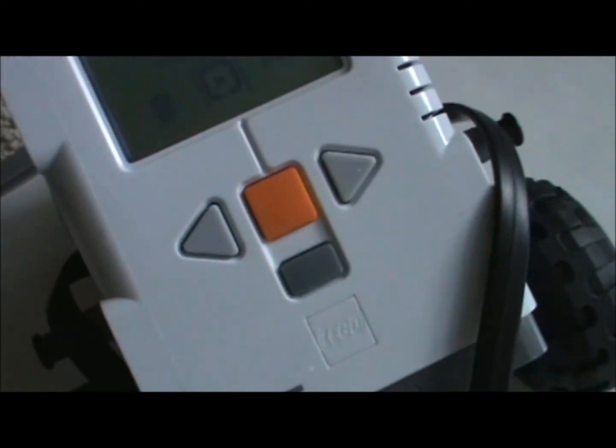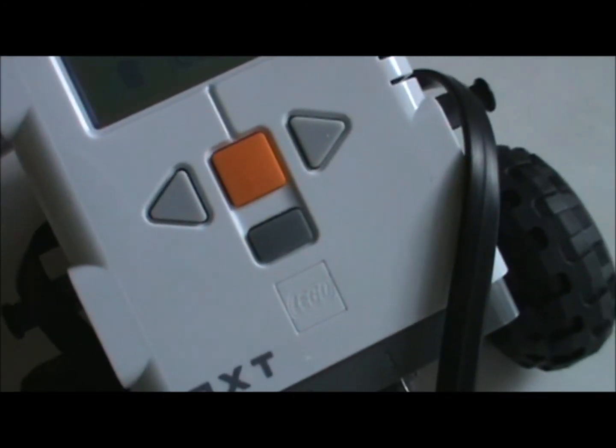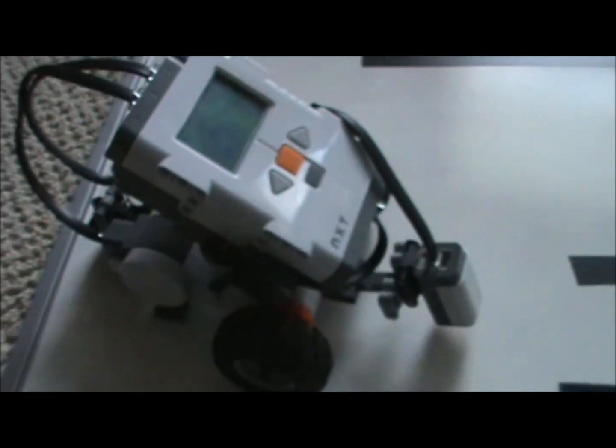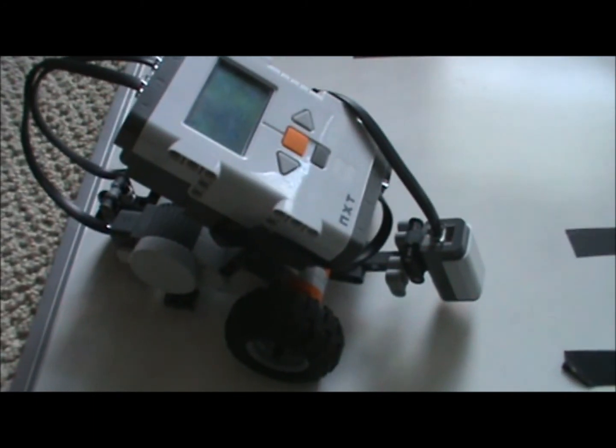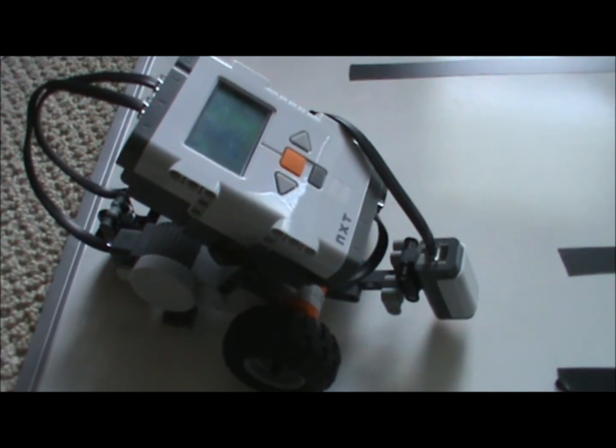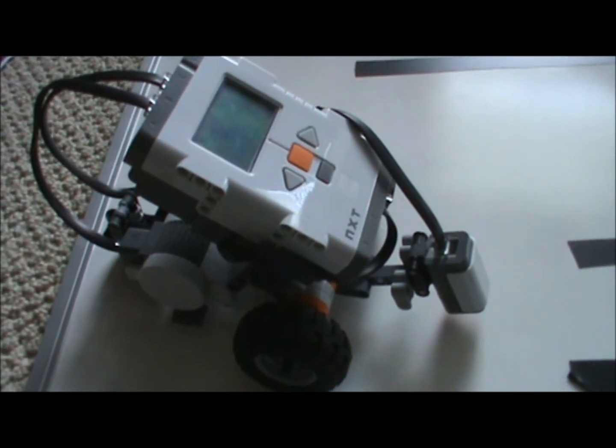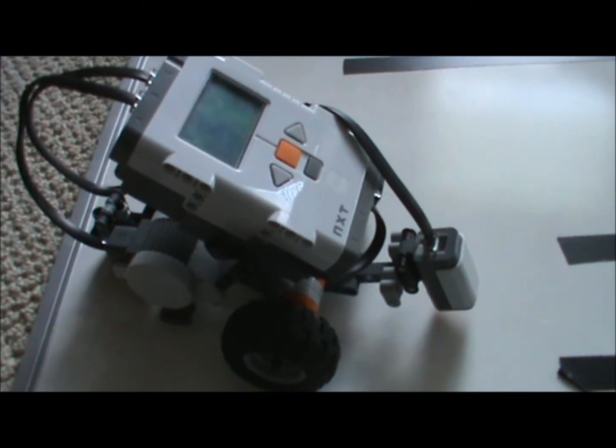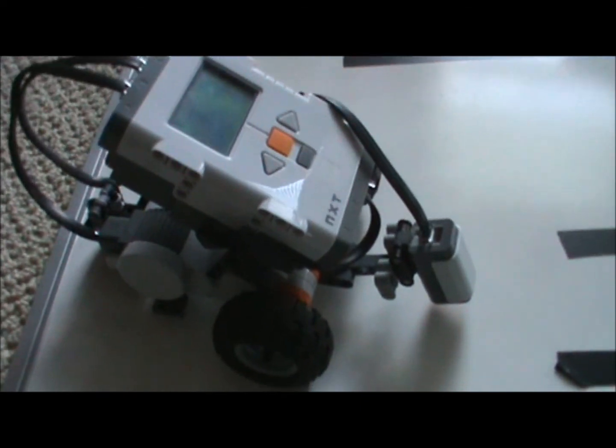And now the NXT is calibrated. And it will work a lot better for you if you're writing programs with the light sensor.